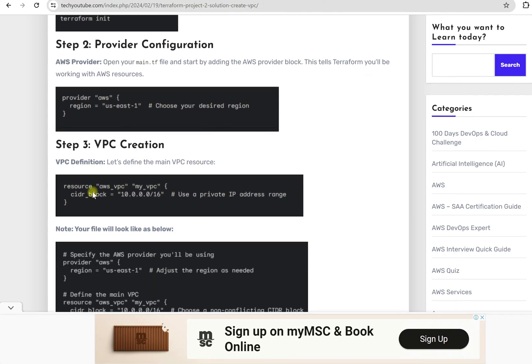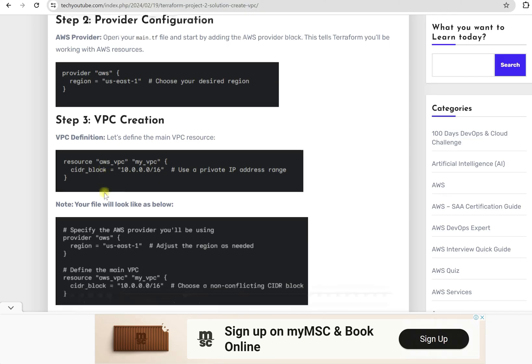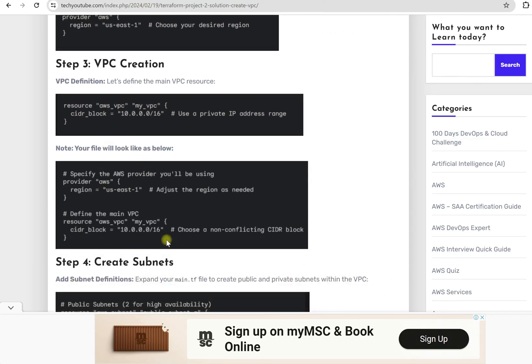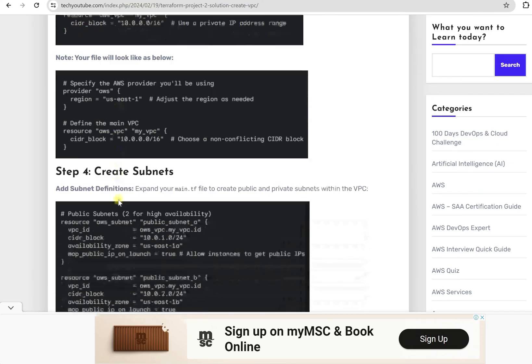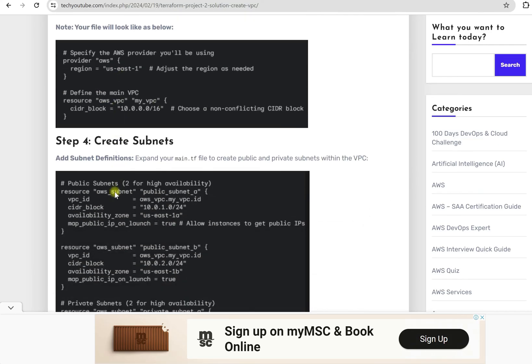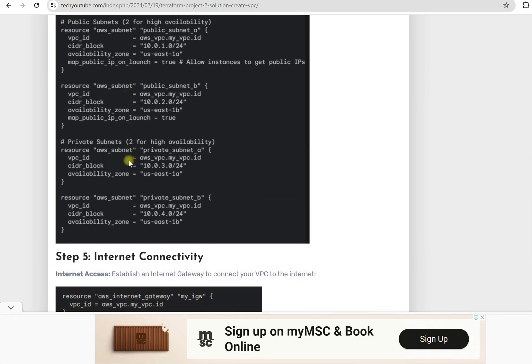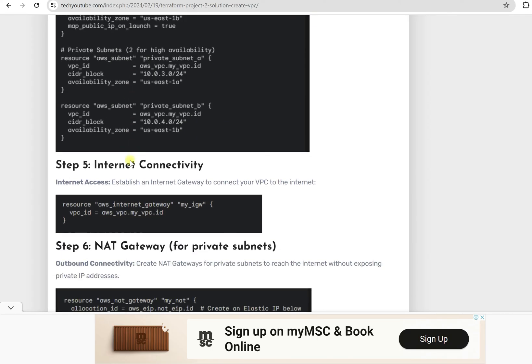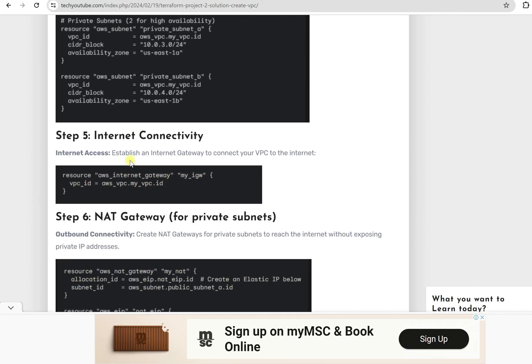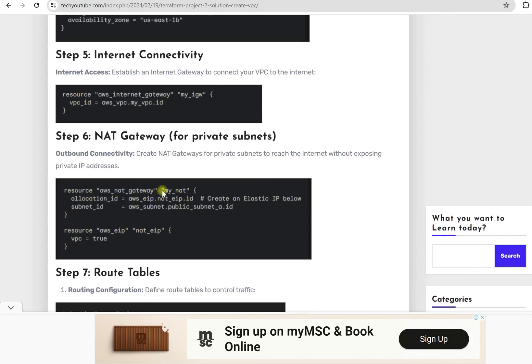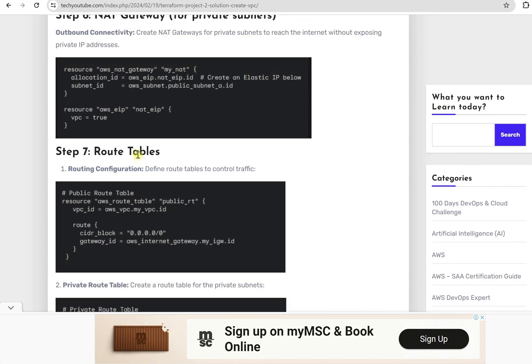Then you need to provide the code for VPC creation. Once you are done, it will look like this code. Then you need to create subnets. We are looking for high availability, then we are providing two public subnets and two private subnets. For internet connectivity we require Internet Gateway. For outbound connection we need NAT Gateway.